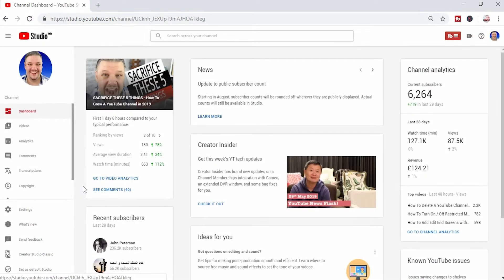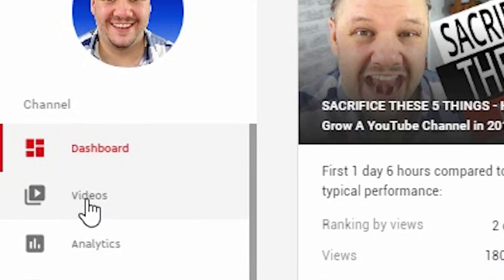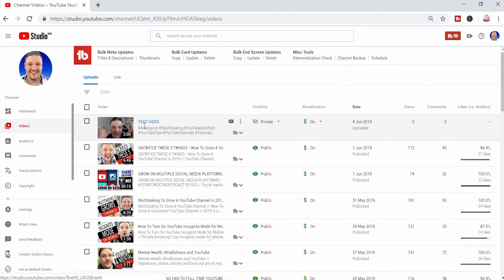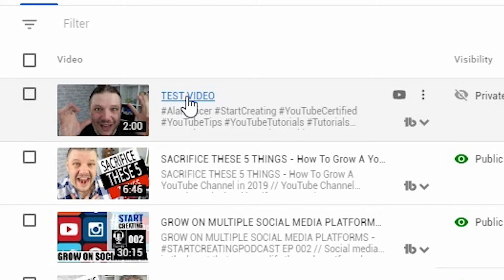Okay, so here we are in the new YouTube Studio. To schedule a video, you need to click videos on the left hand side. You select the video that you'd like to schedule. We're gonna use this one.